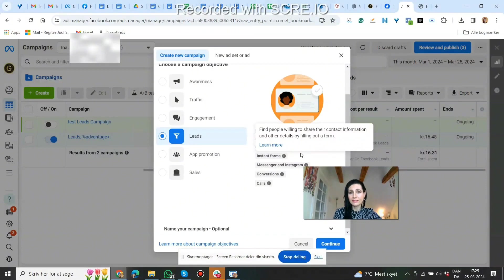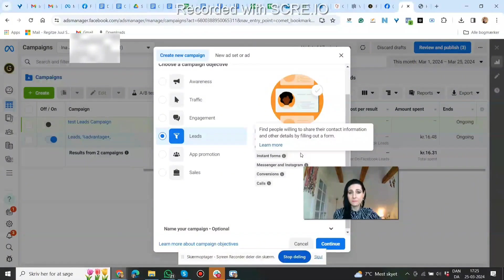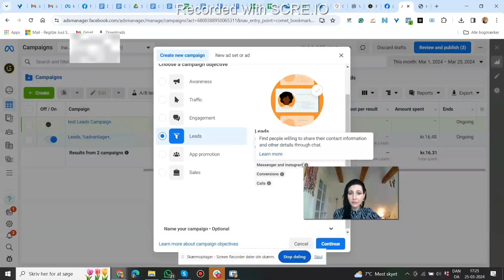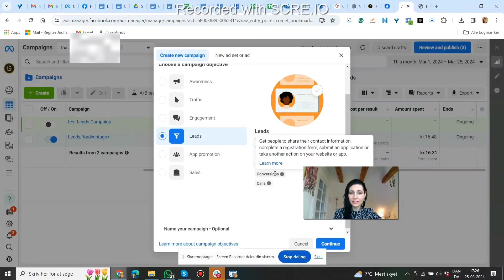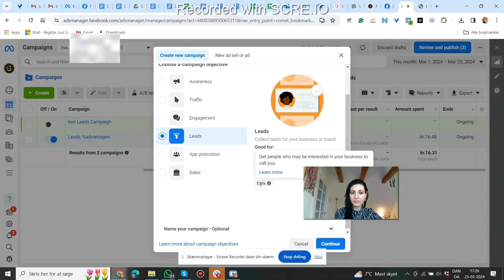Instant forms are the cheapest way to get leads — name, email address, and more. But the more you ask for, the fewer people will fill it out, and the higher the price per lead. It's also good for Messenger and Instagram, where Facebook finds people willing to share their contact information through chat. Conversions under lead can get people to complete a registration form, submit an application, or take another action on your website or app.